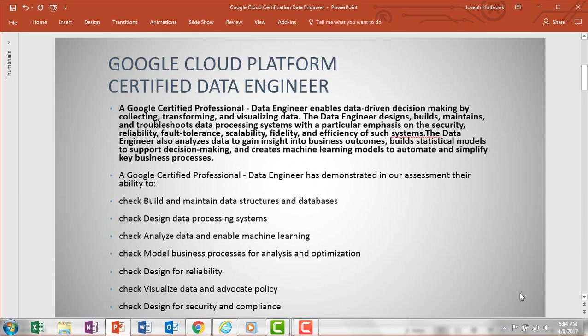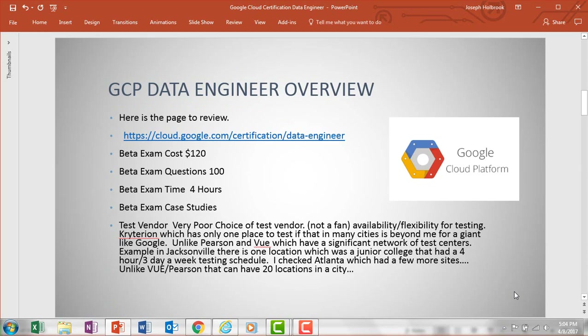So what is a data engineer? The data engineer is going to enable a data-driven decision-making approach, and the goal is to collect, transform, and visualize data. You're going to go ahead and build, design, maintain, and troubleshoot data processing scenarios — just to give a baseline to go through.